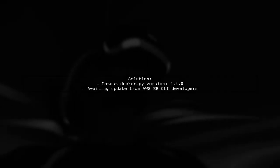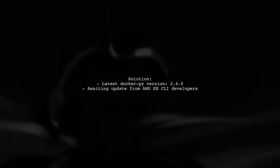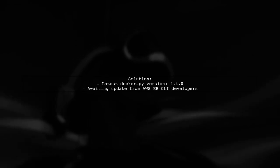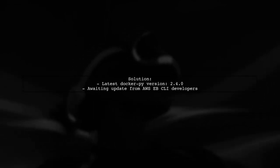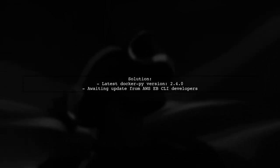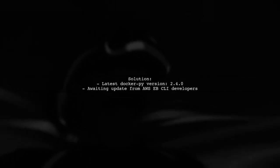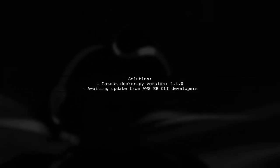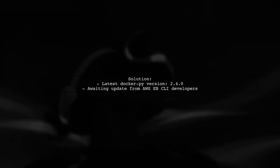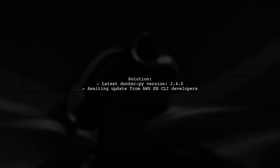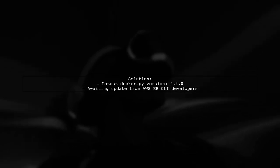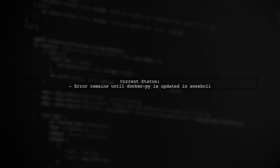The latest Docker-Py version 2.4.0 supports these formats, but the AWS EB CLI needs to be updated to use it. Until the update is made, this error will persist.